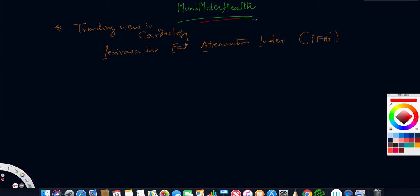Primarily cardiac awareness and the latest trends in cardiology. Welcome again residents, fellows, my dear students, and my colleagues on Muni Metro Health.